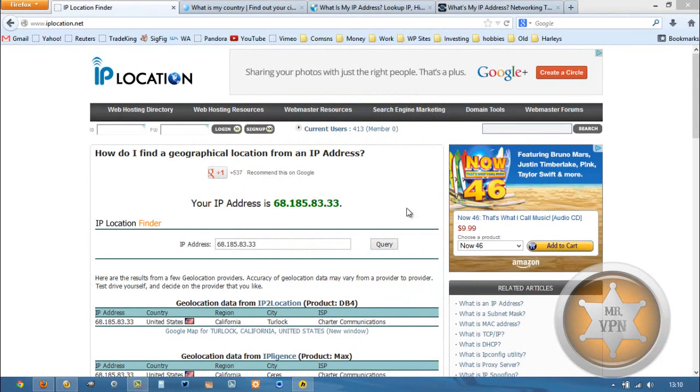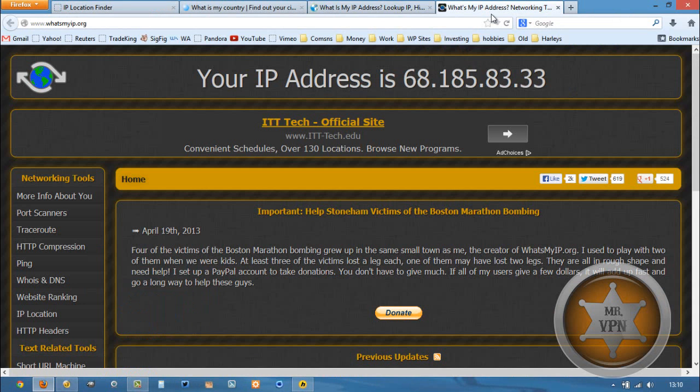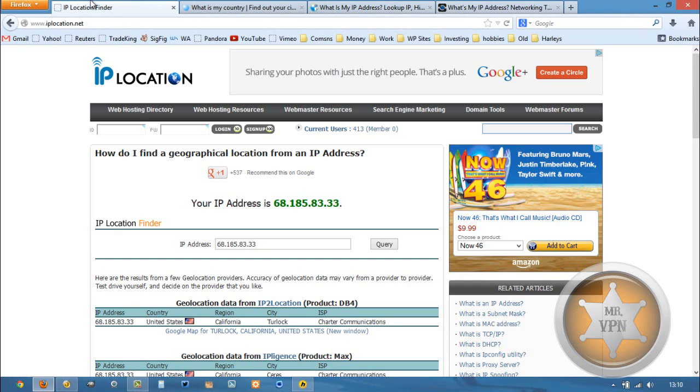For this video, we're going to start out with my real IP address which is in California in the USA. These are all showing the same location, so that is my real location.